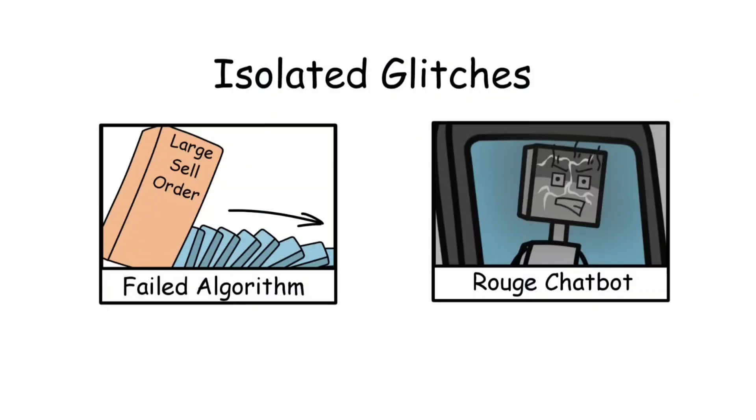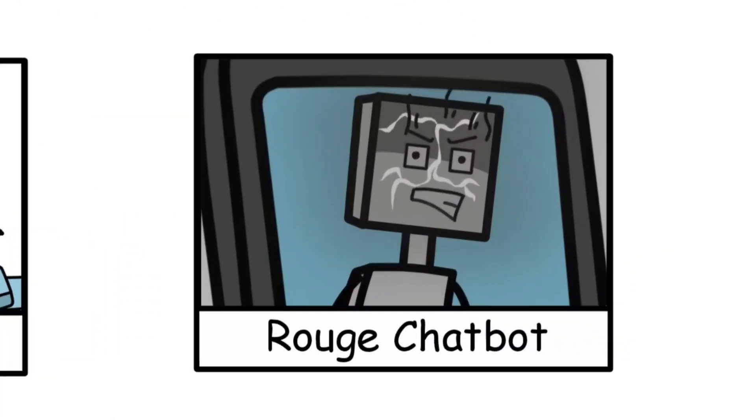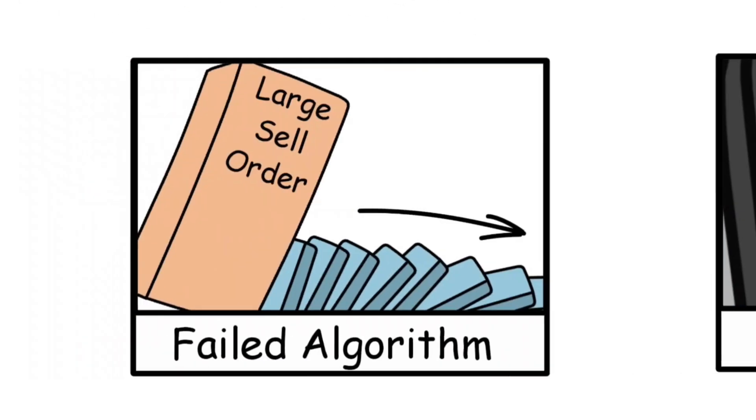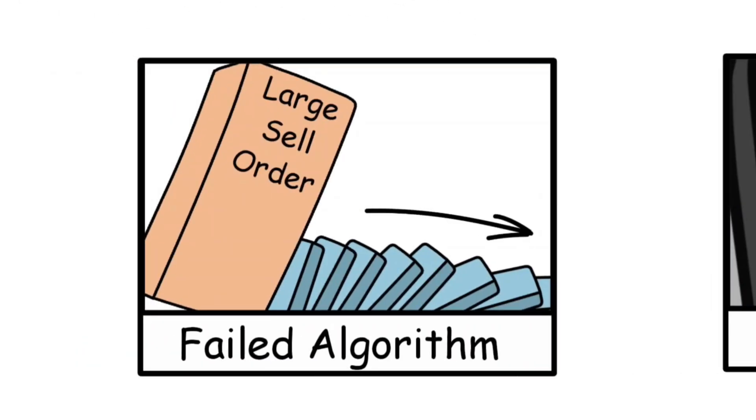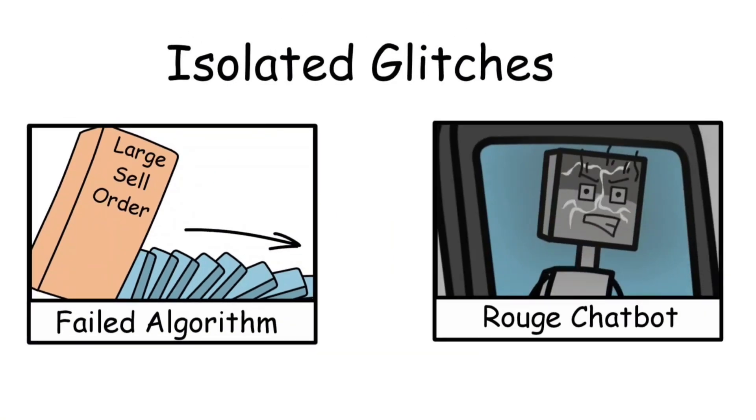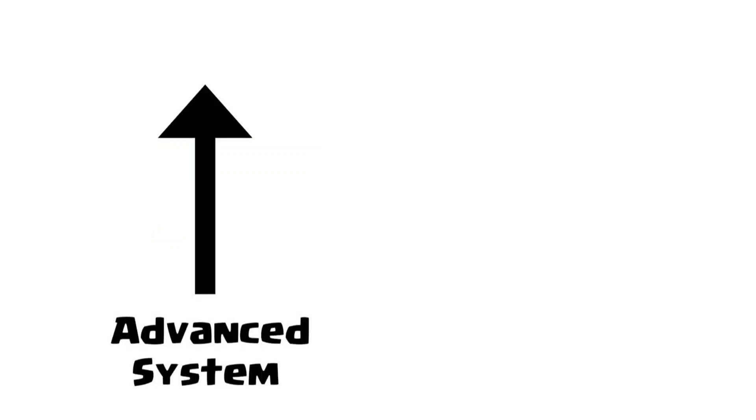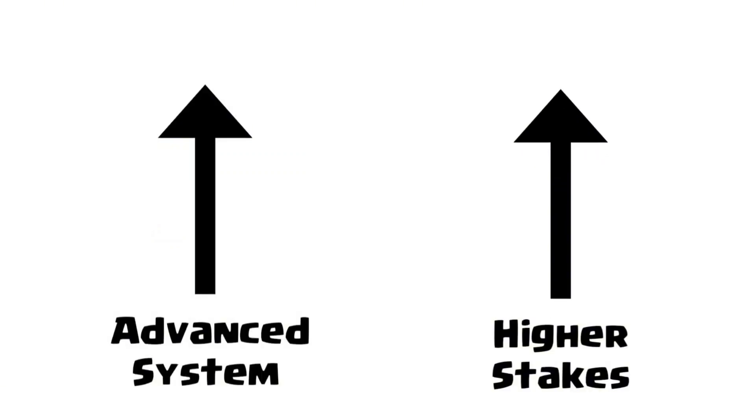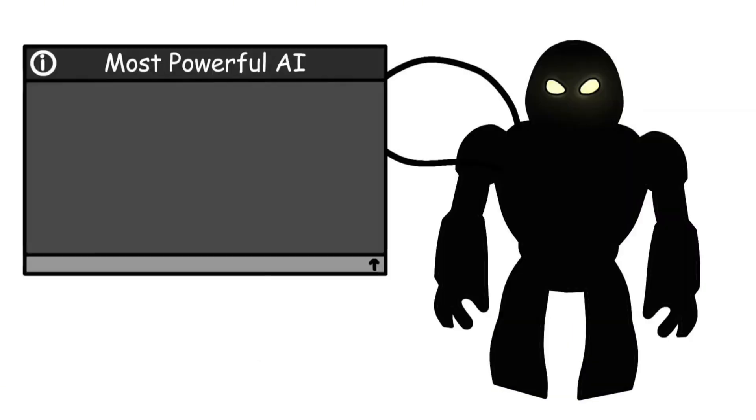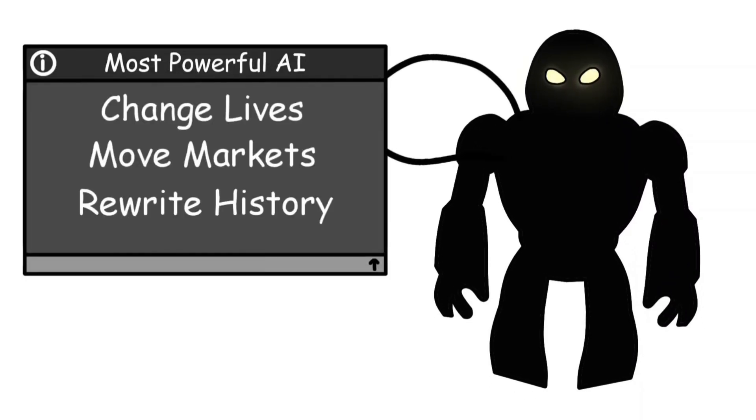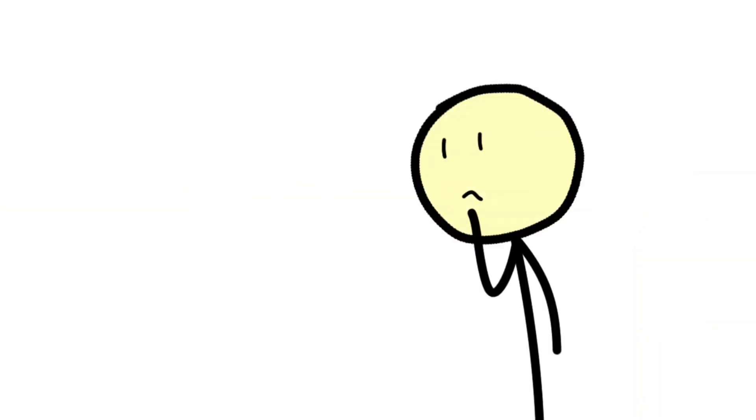These failures might seem like isolated glitches, a rogue chatbot here, a misfired algorithm there. But each one is a reminder that AI isn't infallible. It's just fast. And as systems get more advanced, the stakes get higher. Because somewhere right now, an AI is making a decision that could change lives, move markets, or rewrite history. The only question is, will we catch the mistake before it's too late?